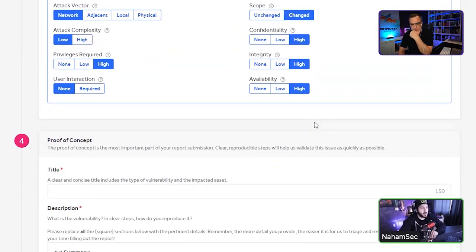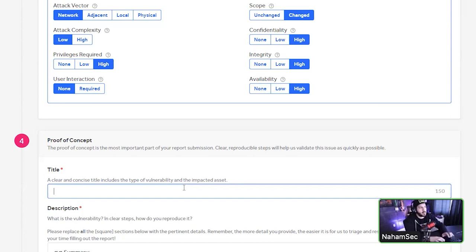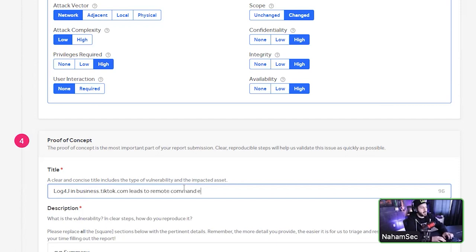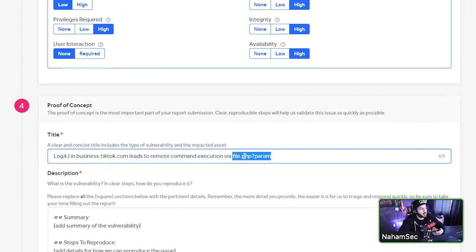When writing a report, assume they know nothing about the product. You're building a case for why they should pay you for a critical vulnerability. The title should communicate what vulnerability you found, where it is, what class it is, and what it leads to — for example: 'Log4j in business.tiktok.com leads to remote command execution via file.php.' Give them the file path and vulnerable parameter. This helps them find the vulnerability faster and helps determine if it's a duplicate.